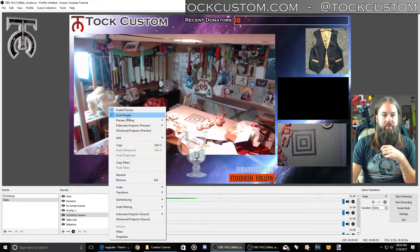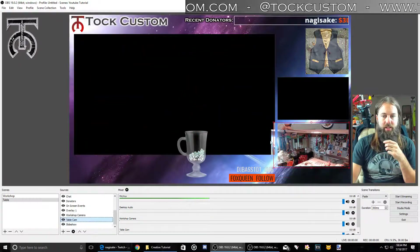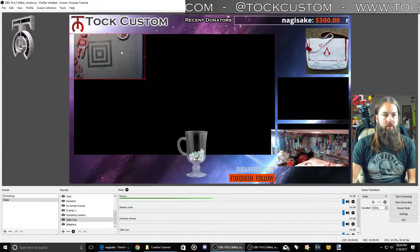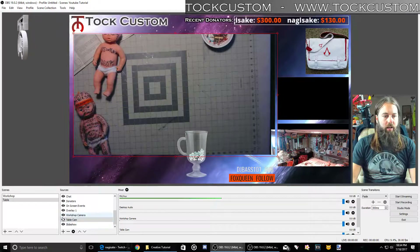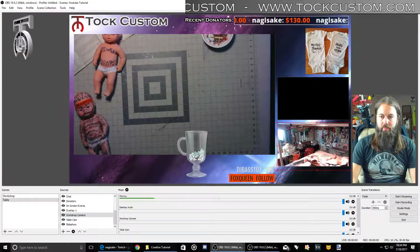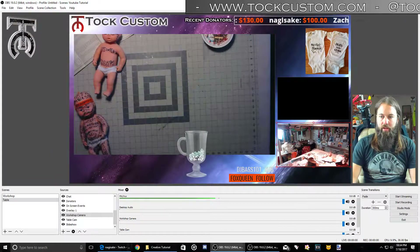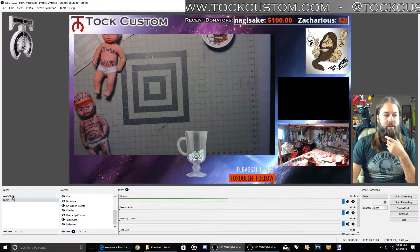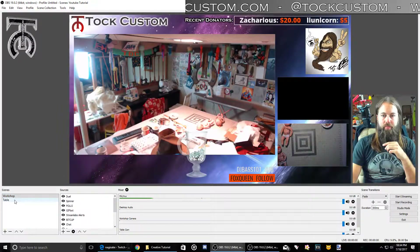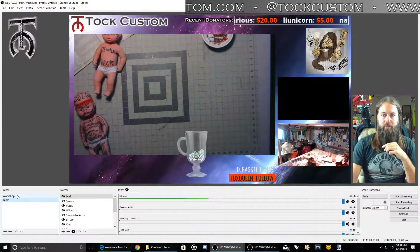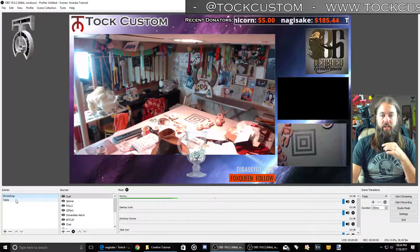So if I want to swap my cameras, I can shrink this one down and then take my table camera and pull it out over here and blow it up. Now I've got my second scene already finished with my cameras in their new spot. So now when I switch between 'workshop' and 'table', it's going to just swap those cameras and I don't have to do anything else, which is a great and really easy way to take care of that.